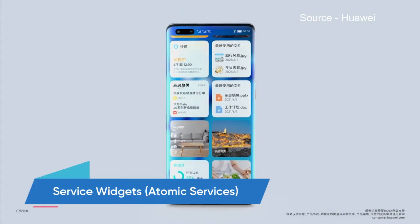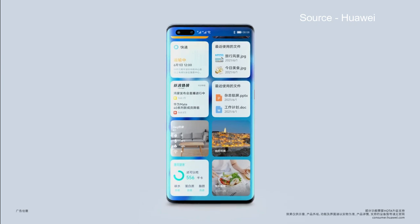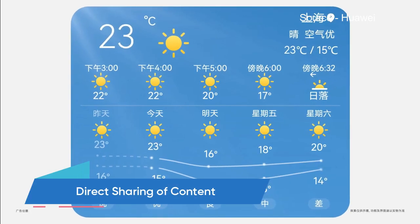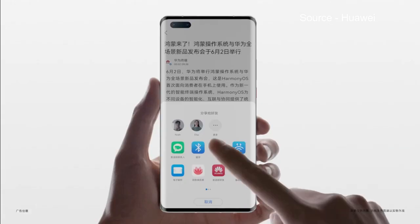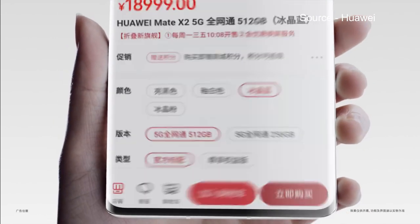If you swipe up from the lower left or lower right corner of the screen, the system leads you to the service center. This is where all of your collected service widgets are stored and ready to offer access to your desired services. Service widgets work on the philosophy of nothing needs to be installed — use it as you need it. These allow users to see key information through widgets very efficiently. Service widgets can be shared from one HarmonyOS device to another, enabling on-screen content sharing without needing to install any additional application.